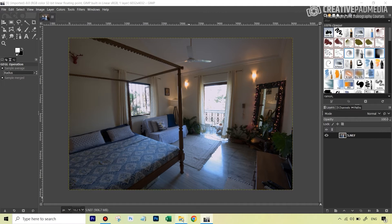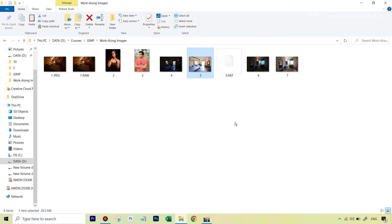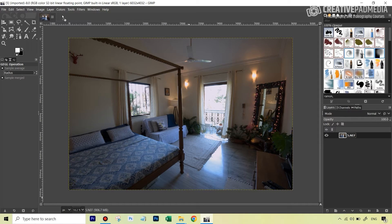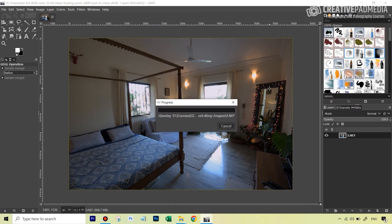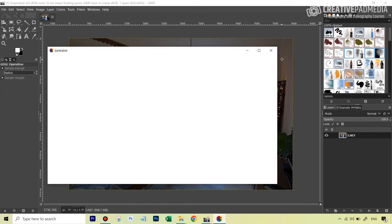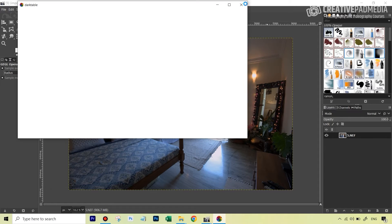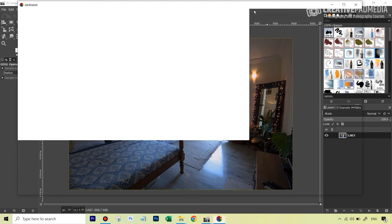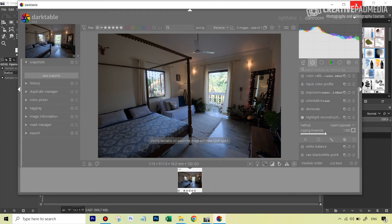We're going to open up our second image, which is the underexposed one. I'm going to drag it here. Sometimes when I drag it onto this area it doesn't open the image, so I drag it on the left side where you can see the panel. This is also a raw image, so it's going to open up again in Darktable. Let's quickly close that.